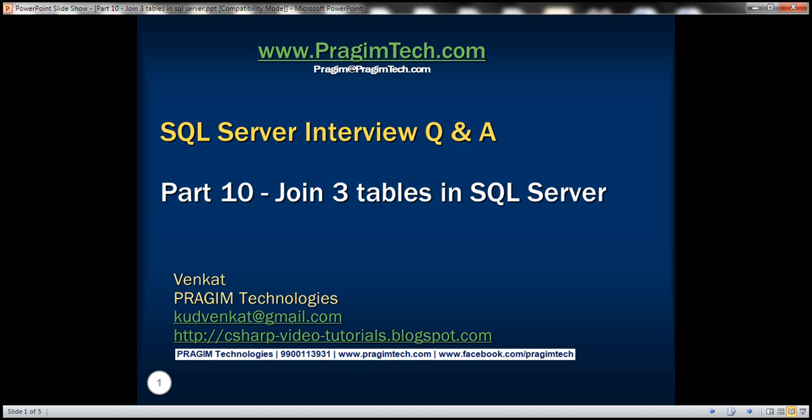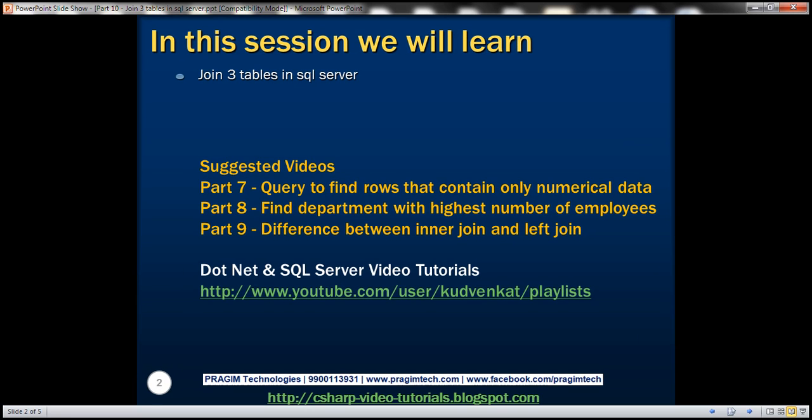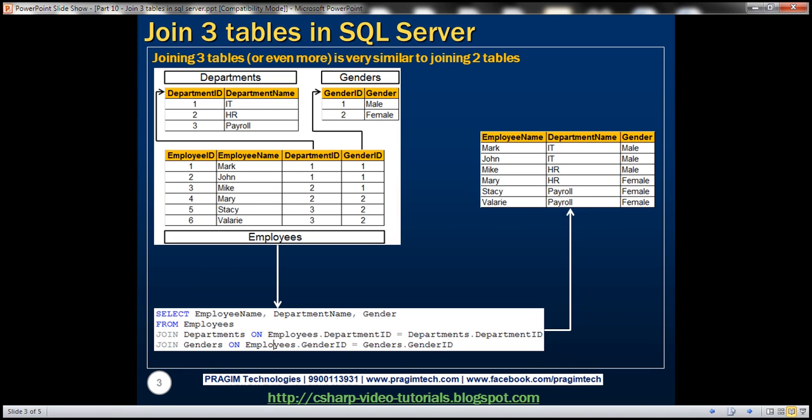This is part 10 of the SQL Server interview questions and answers video series. In this video we'll discuss how to join three tables in SQL Server. Joining three tables or even more is very similar to how we join two tables. Let's understand this with an example.